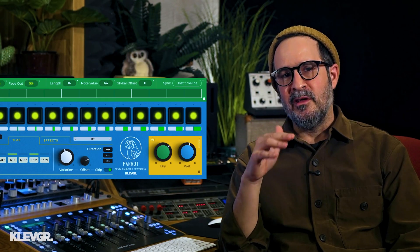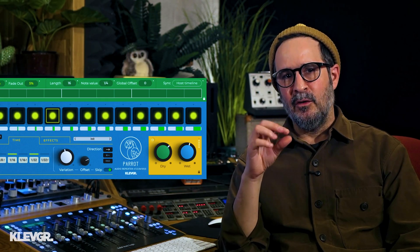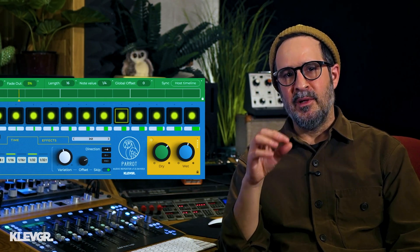Parrot, as you may have noticed, is an experimental audio repeater from Klärvgrant, designed for real-time looping, rhythmic manipulation, and all kinds of stutter and glitching effects.